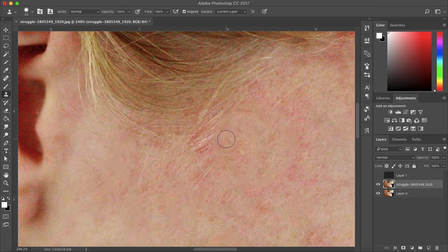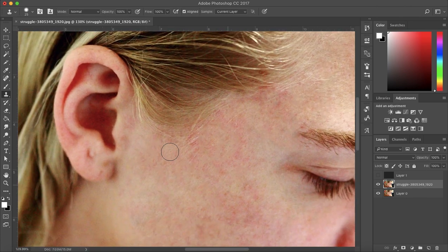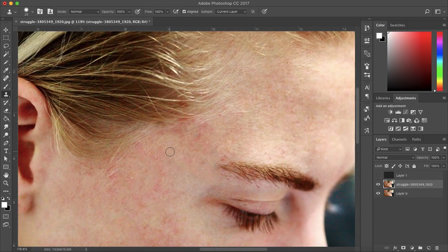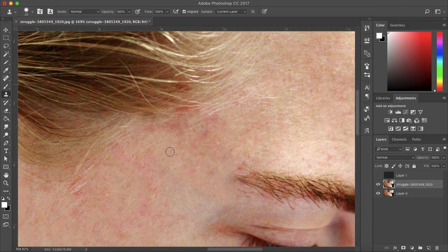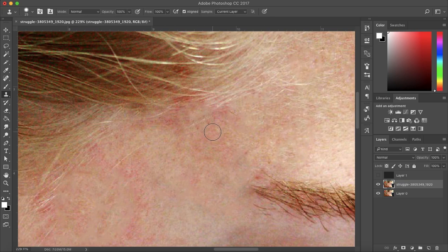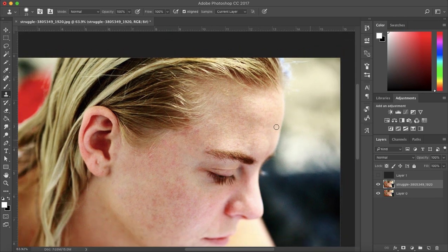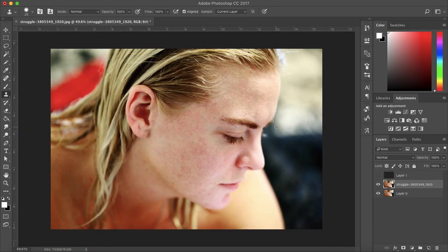And just some skin there as well. And I'll just copy that process for here, just adjusting the skin color around there. Alright, perfect.